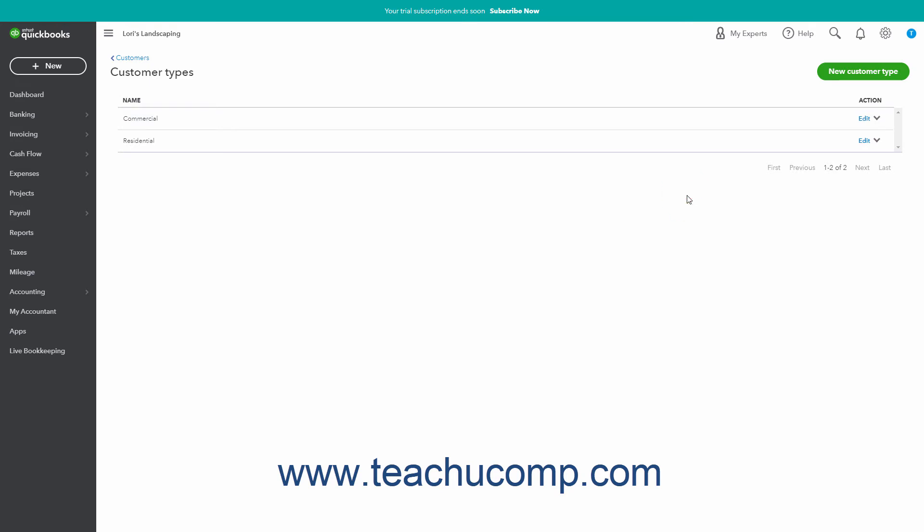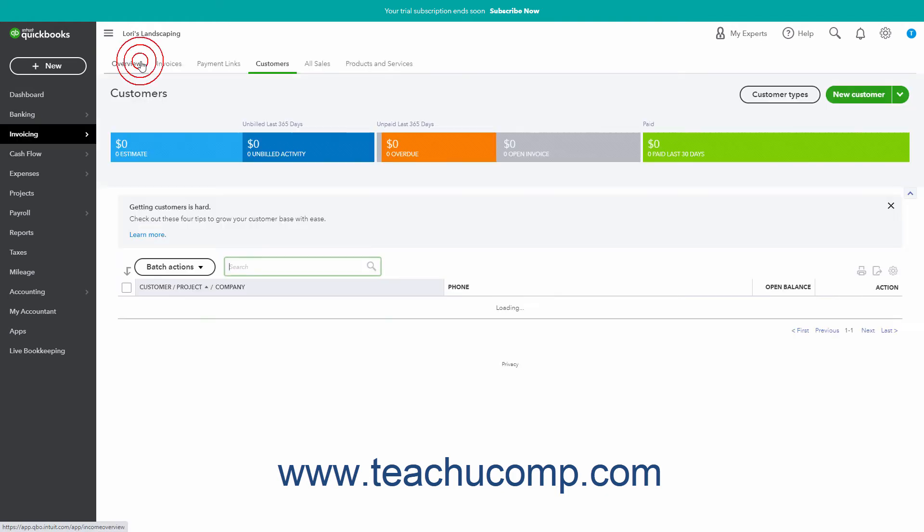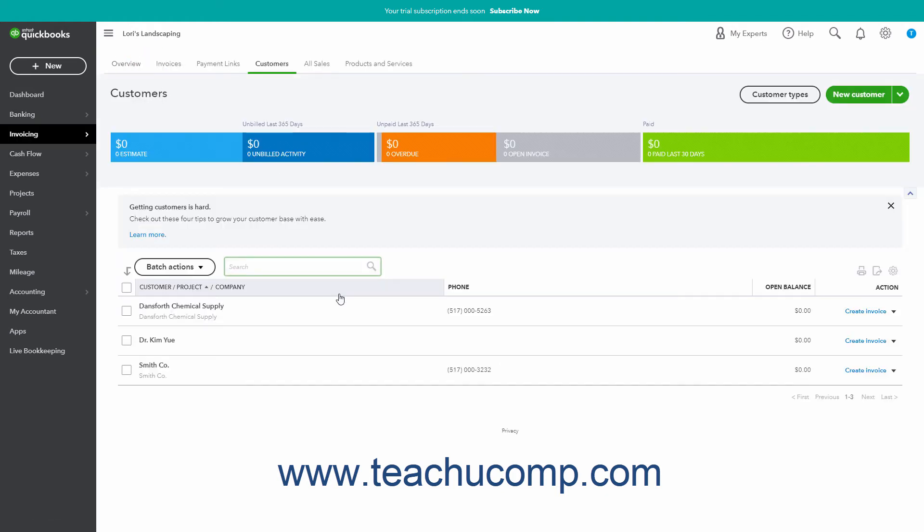To apply a customer type to a customer, add or edit a customer record in the Customer List.